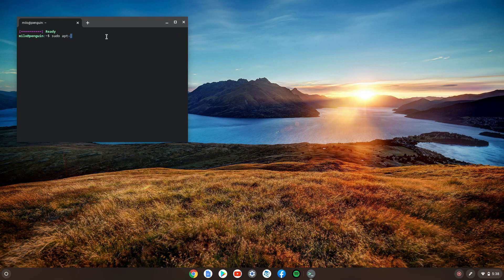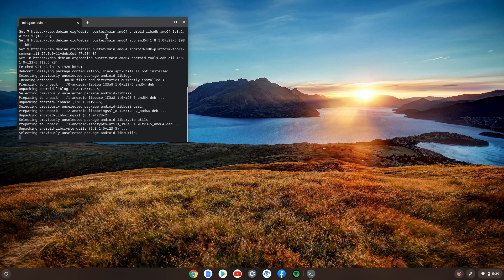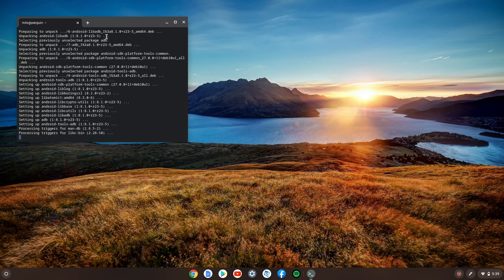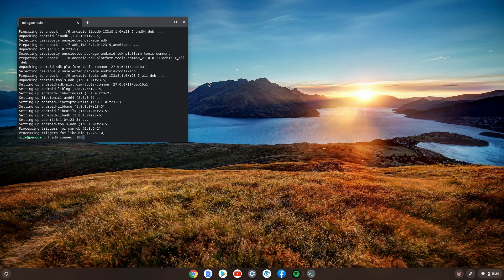In Terminal, type: sudo apt-get install android-tools-adb -y, then press Enter. We're just installing the ADB platform tools. Once that's complete, we're going to run a command to connect to the Android system with Linux and Chrome OS: adb connect 100.115.92.2